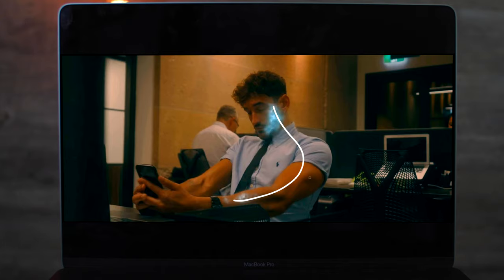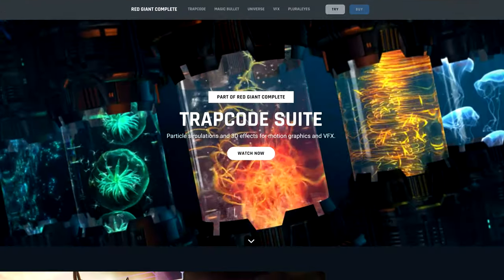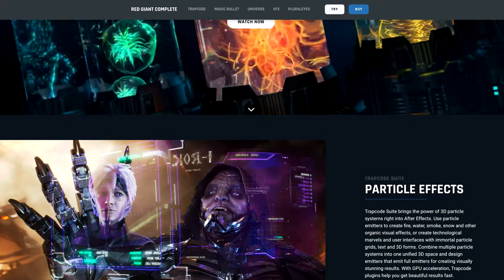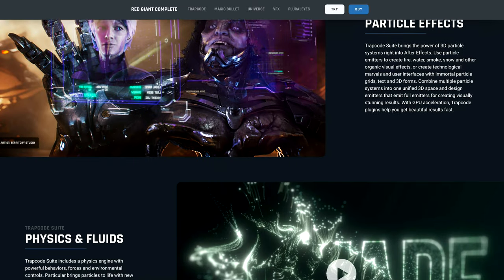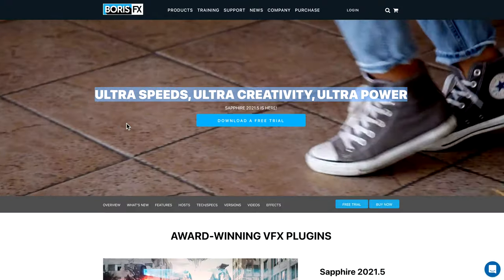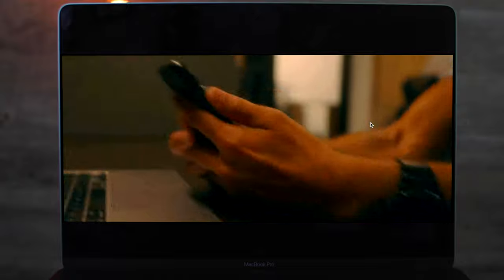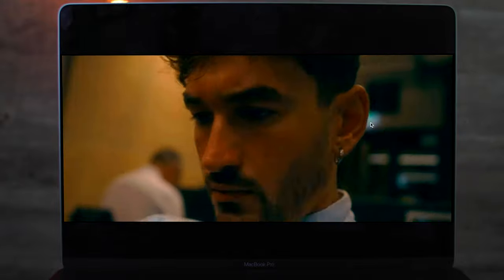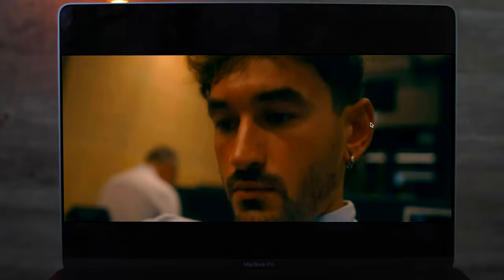I would say most likely this electricity effect is some sort of plug-in — the ones I'm thinking of are either from Red Giant or from Boris FX. If you download those plug-ins there are lots of tutorials out there online which will show you how to use them to create those effects.